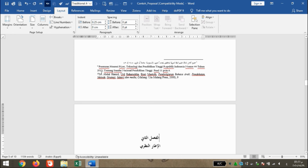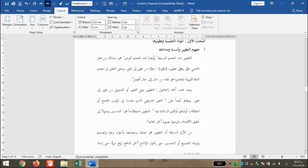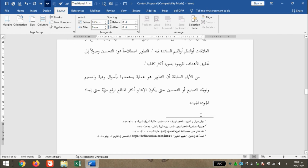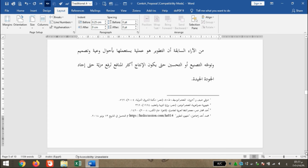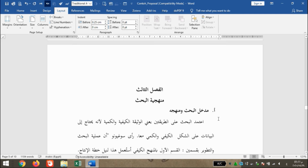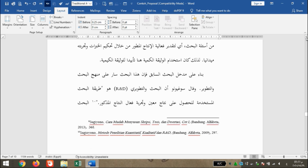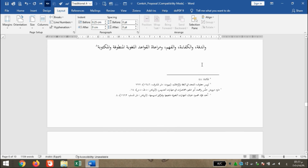Kita perhatikan pada Al-Faslu Sani, footnote yang ada secara otomatis berubah menjadi satu. Kemudian kita scroll lagi, kita letakkan kursor pada akhir dari Al-Faslu Sani. Kita klik Layout, Breaks.